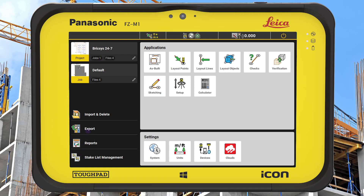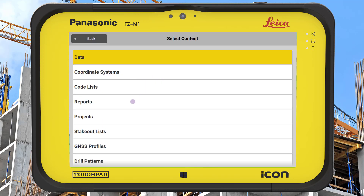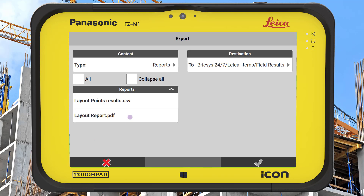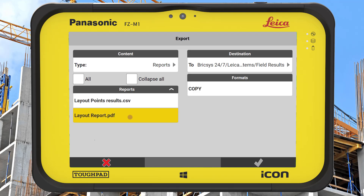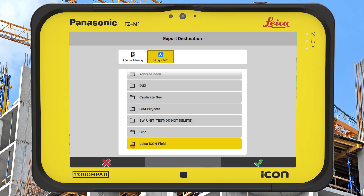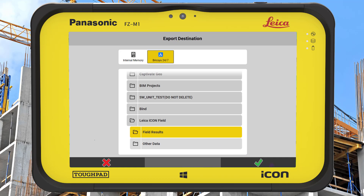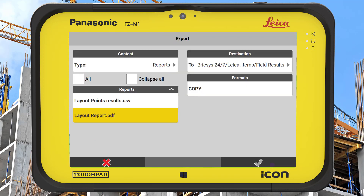The final step is to select export from the home screen, choose the report we want to export and the destination in our Bricsys 24x7 project that we want to save to. If required, we could also export our laid out data or other measurements. When we press the green tick, a copy of the report will be uploaded to our Bricsys 24x7 project and we can notify the project team that it is available.